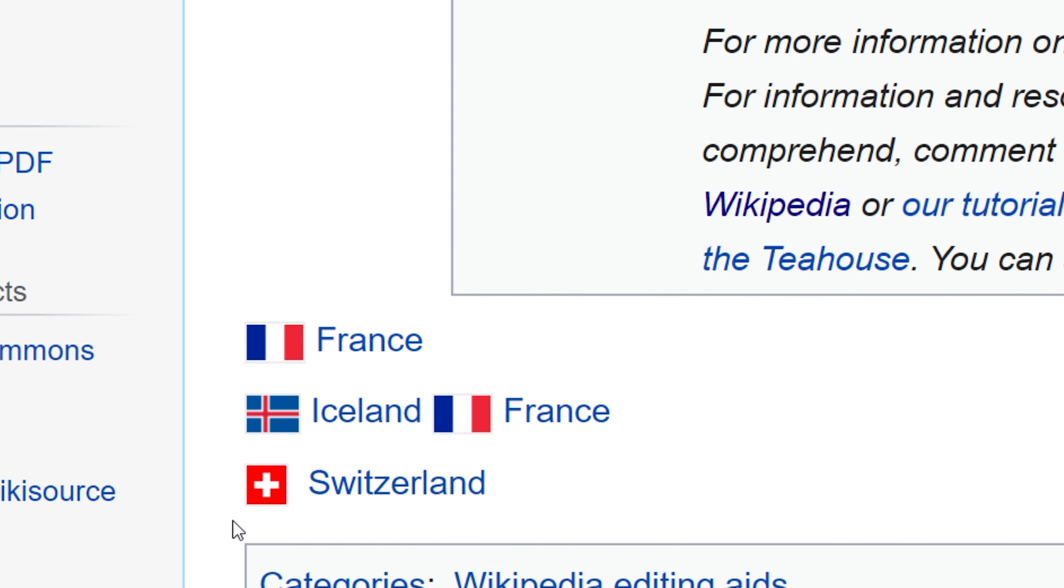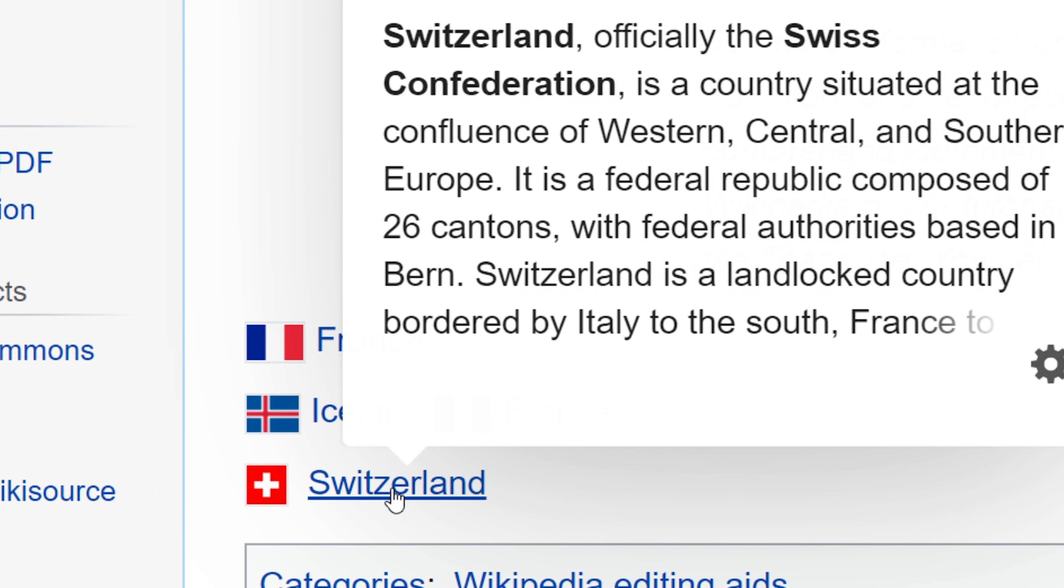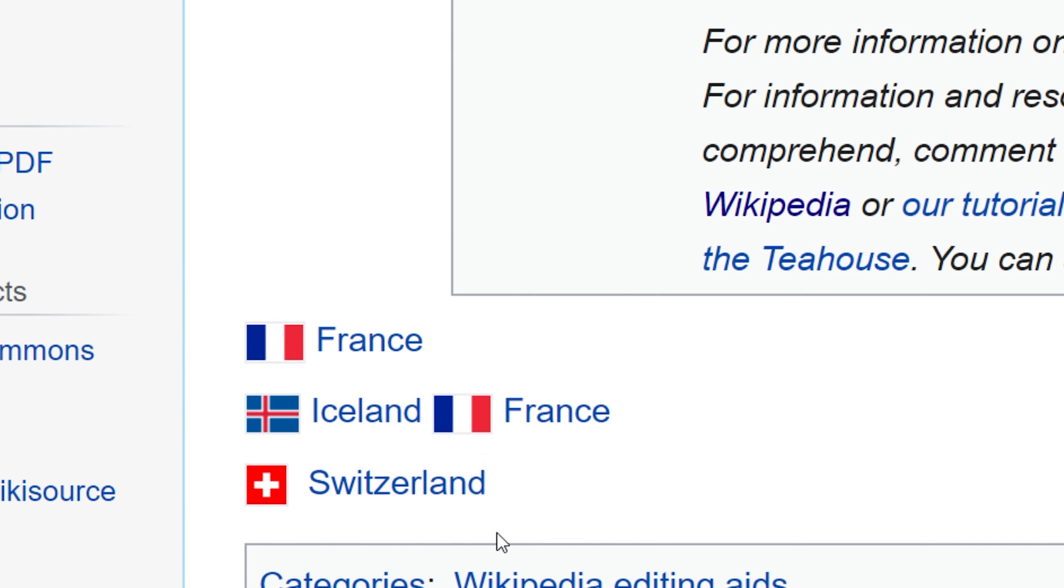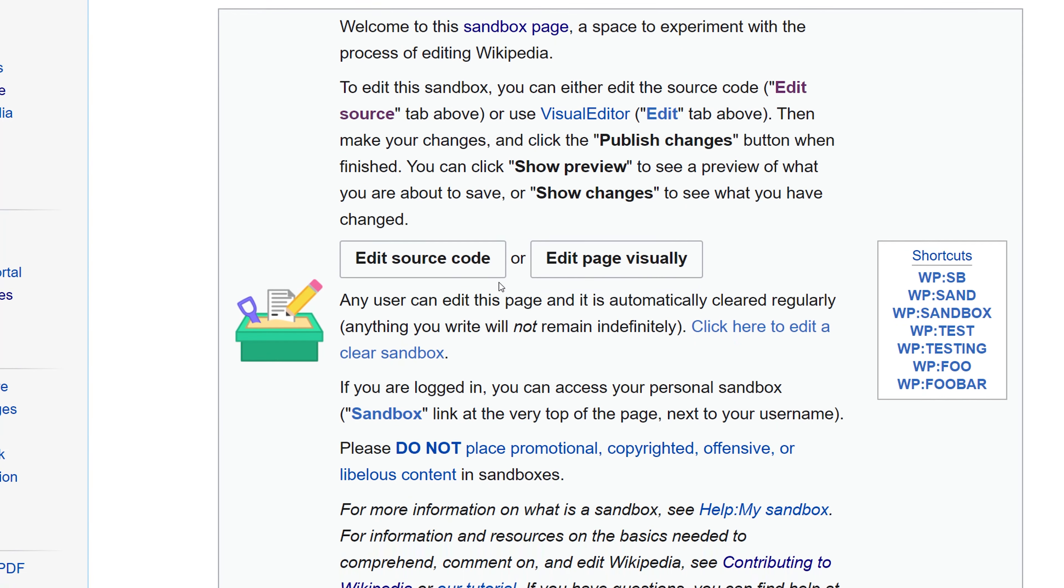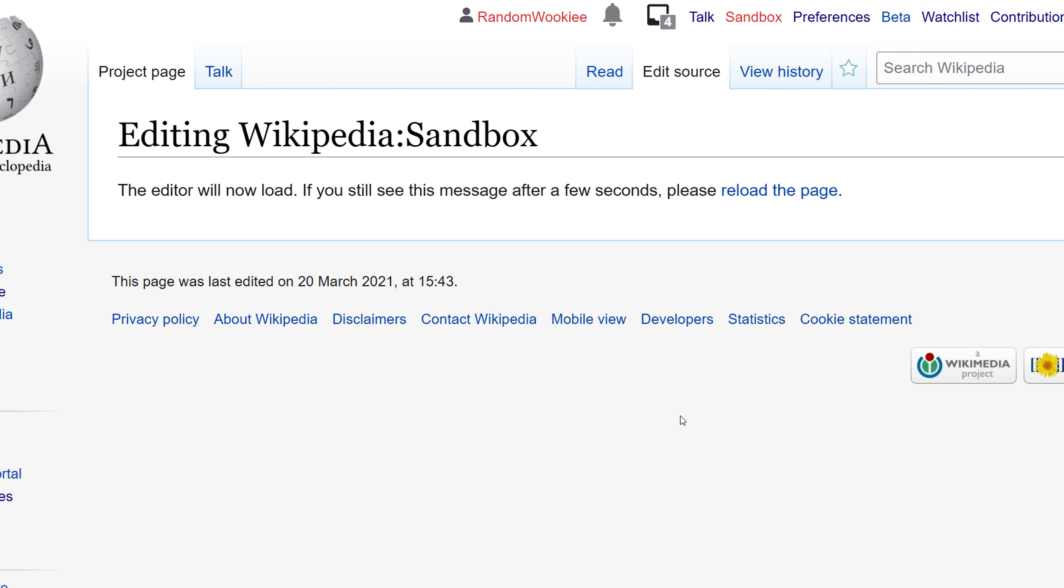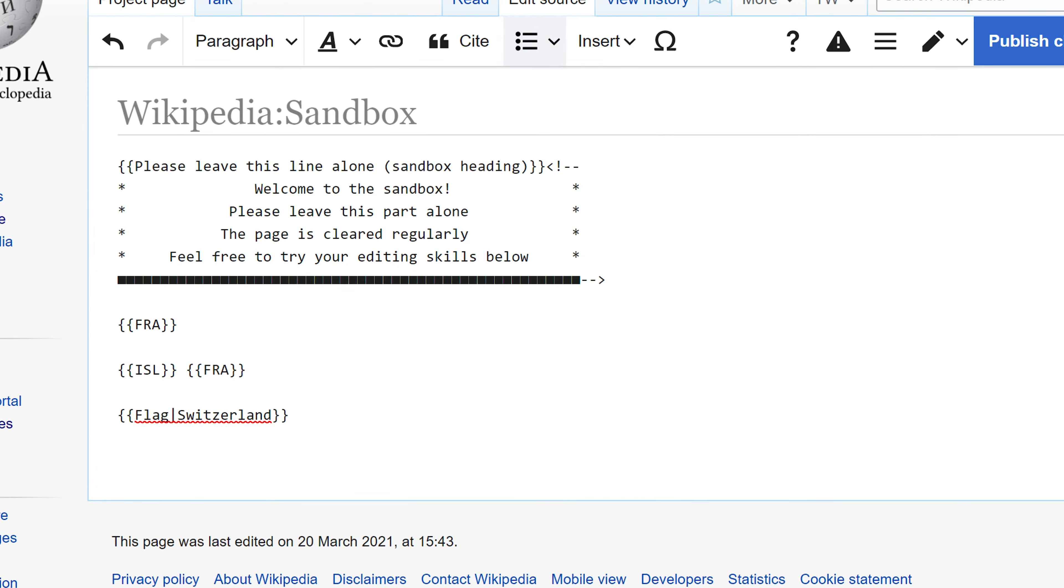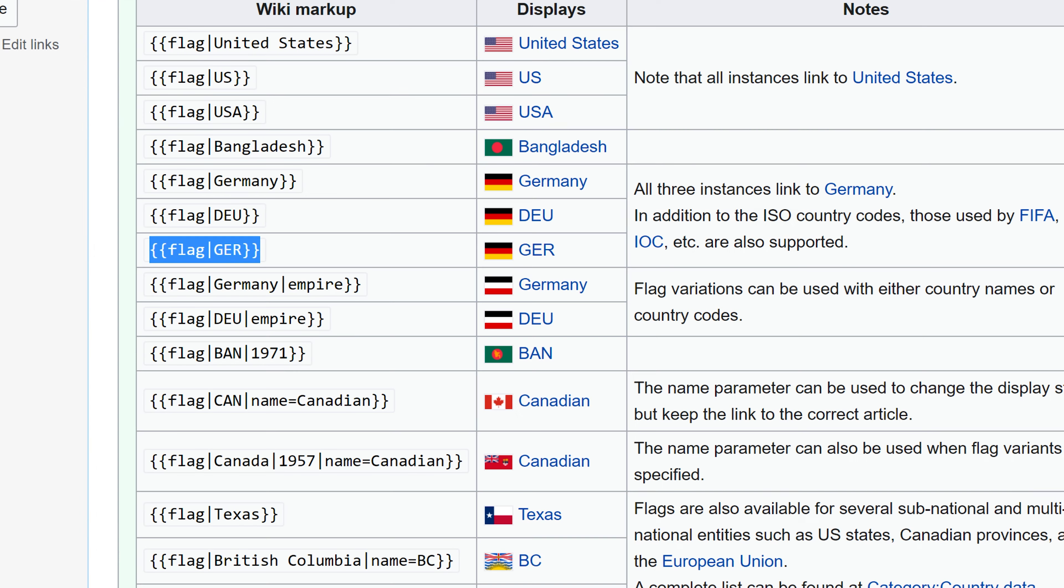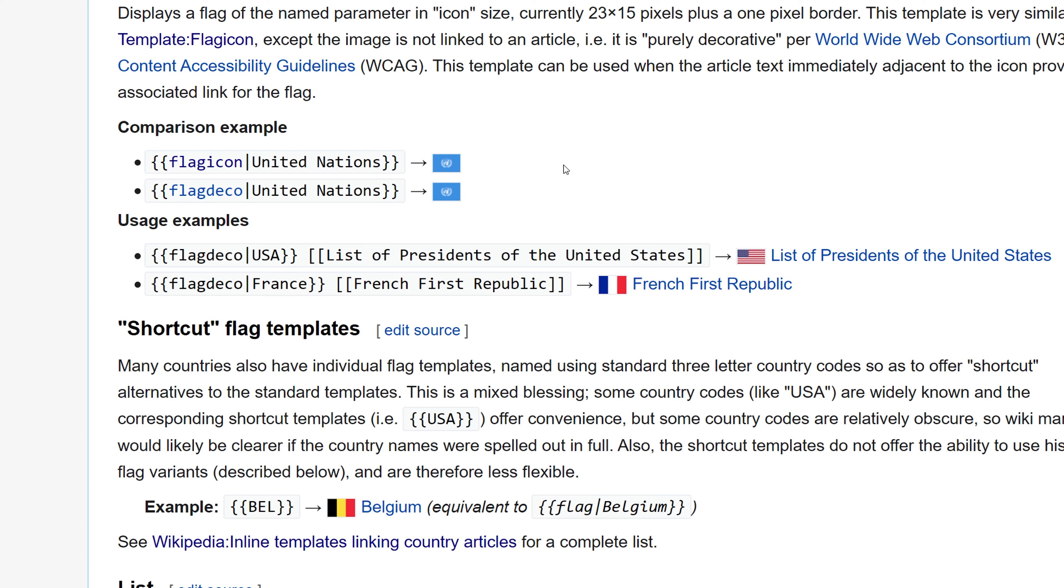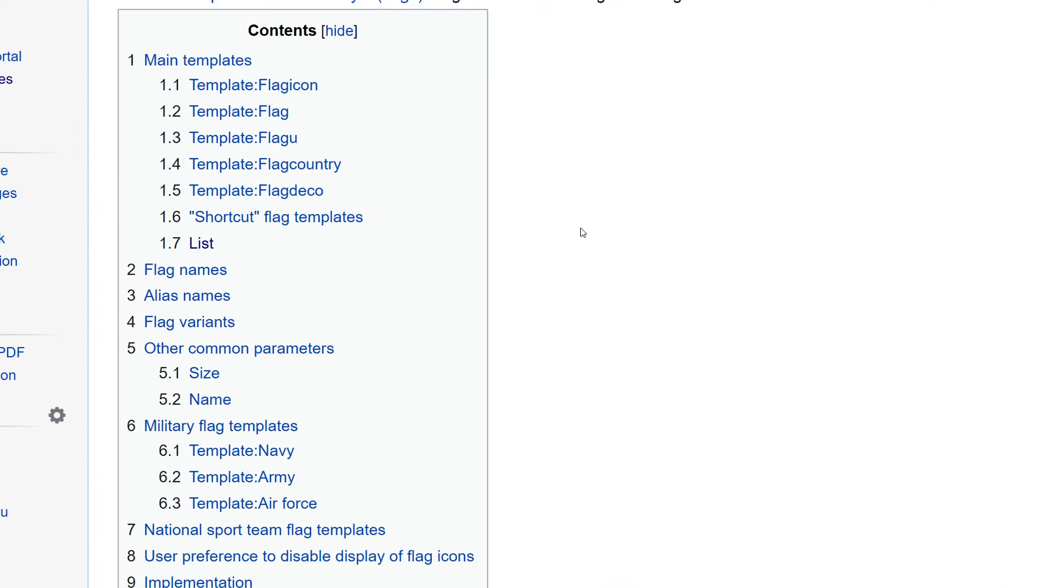You can see when I use that template, it brings up the country flag and a direct link to that country's Wikipedia page. We'll take a look at a couple more of those flag templates. You can go to insert and you can find all this information over on the Wikipedia project flag template.